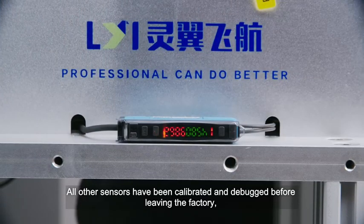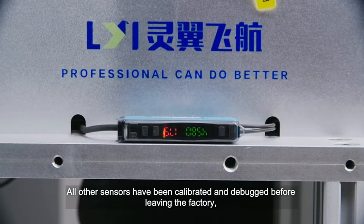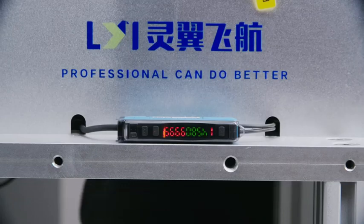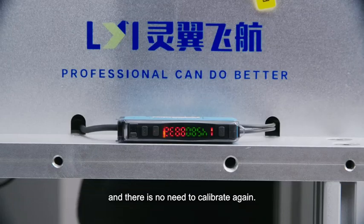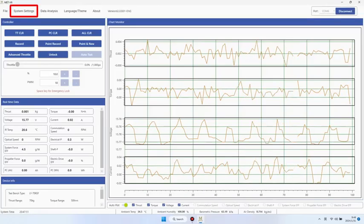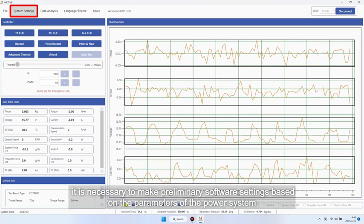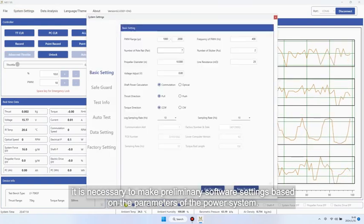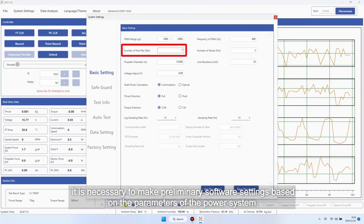All other sensors have been calibrated and debugged before leaving the factory and there is no need to calibrate again. Before conducting the testing, it is necessary to make preliminary software settings based on the parameters of the power system.